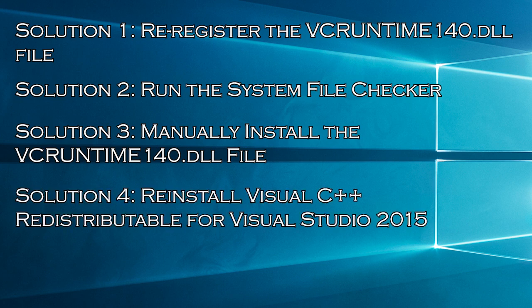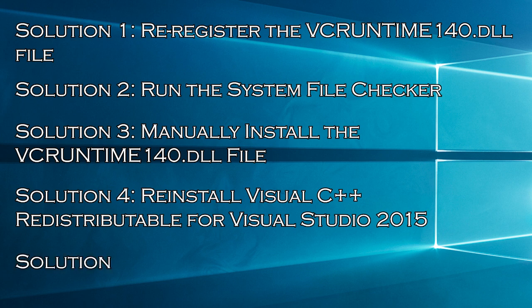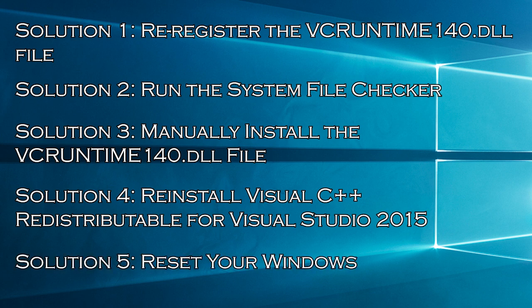Solution 4: Reinstall Visual C++ redistributable for Visual Studio 2015. Solution 5: Reset your Windows.